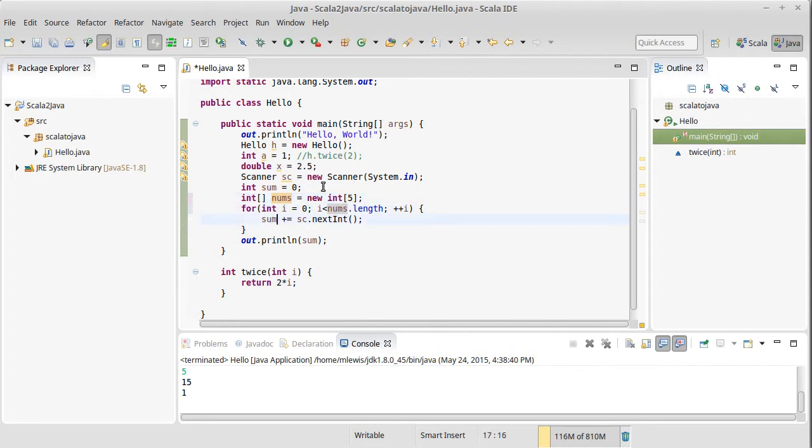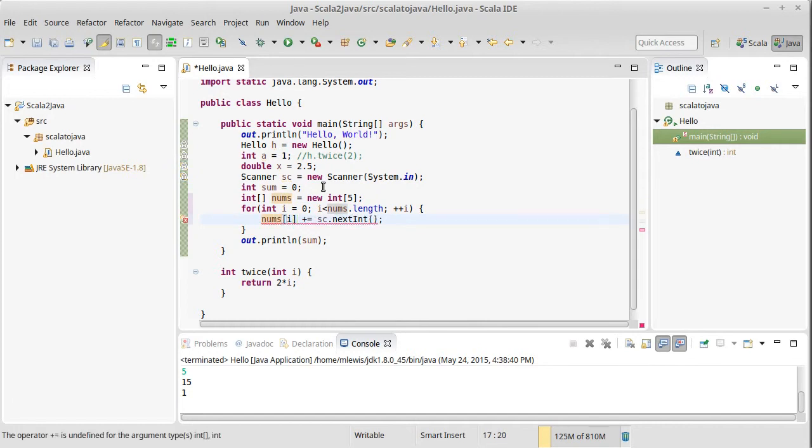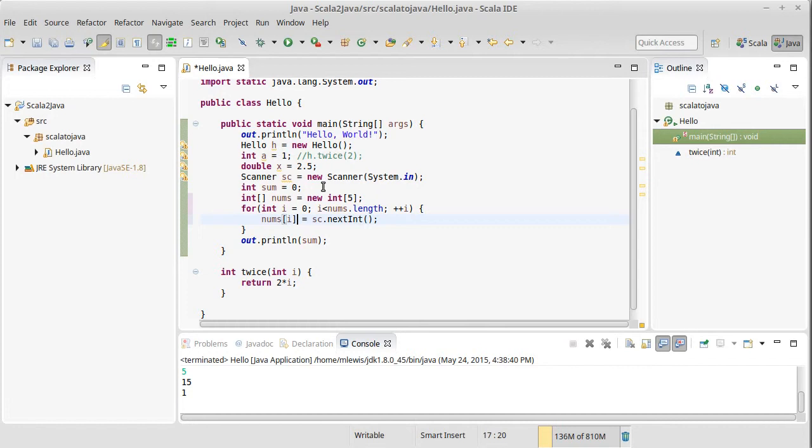And instead of just saying sum plus equals, I can say that nums sub i is set to that value. Notice that I index in with square brackets here. So in order to get values out of arrays or to store values into arrays, I use square brackets for my indexing. This is somewhat different than Scala where we use parentheses for indexing and we use square brackets for passing type arguments. We'll see what we use for type arguments in Java a few videos from now.